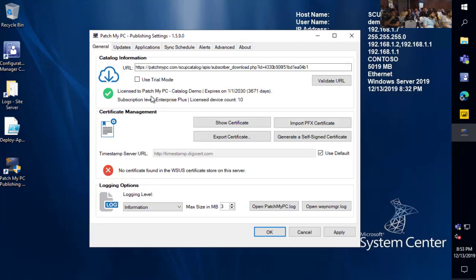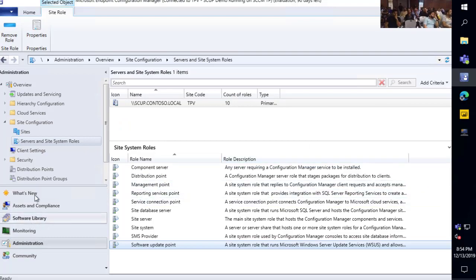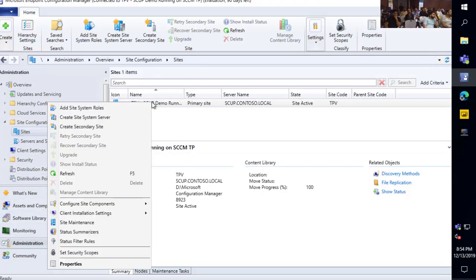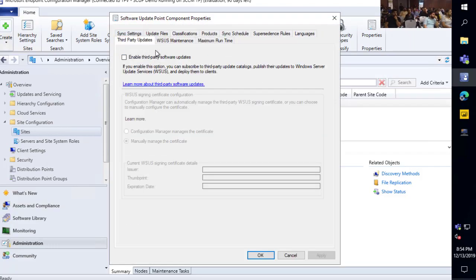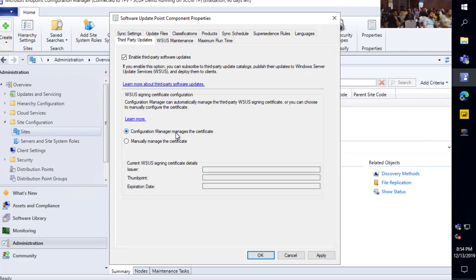The only real prerequisite is the WSUS signing certificate. If you've ever used third-party patching — whether with System Center Update Publisher or the native console — one of the prerequisites is a certificate. This is used to ensure your clients trust the tool that is publishing these third-party updates. Since they're not coming directly from Microsoft, you need to have a certificate in place.